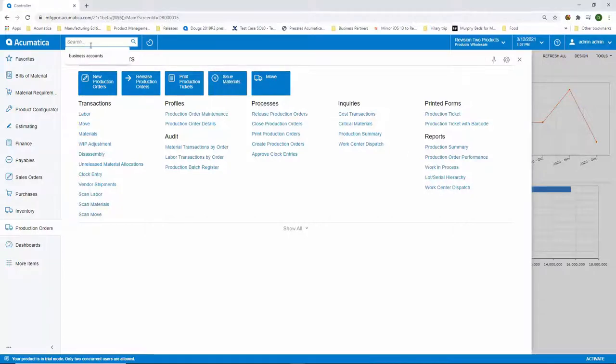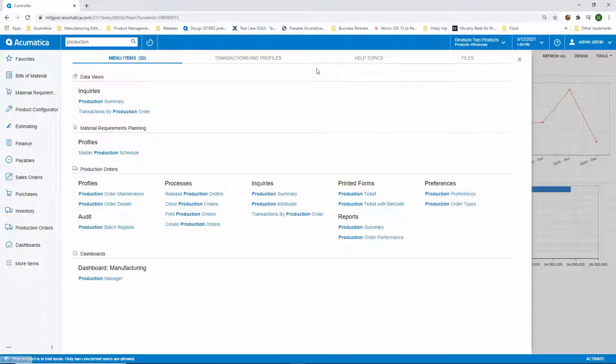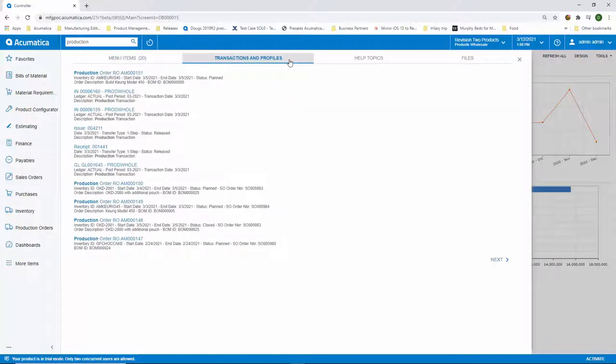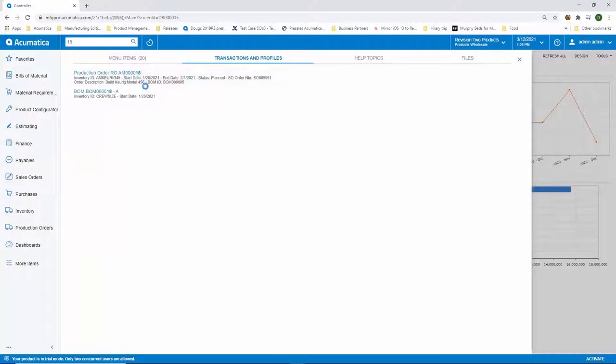If I type in the word production, I'm going to see every area in the system returned to me that I might be looking for. I can also search across transactions and profiles. Perhaps I have a customer service rep on the phone that's looking for the status of a specific item in production. I can type in that production order number to quickly locate it in the system.